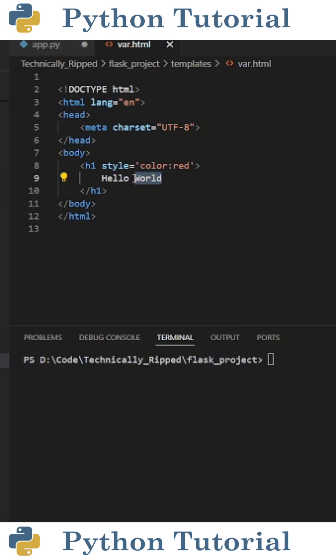instead of it saying hello world, I'm going to change it to hello and then double curly braces name. The double curly braces is the Jinja2 syntax, which allows us to embed the Python variable.